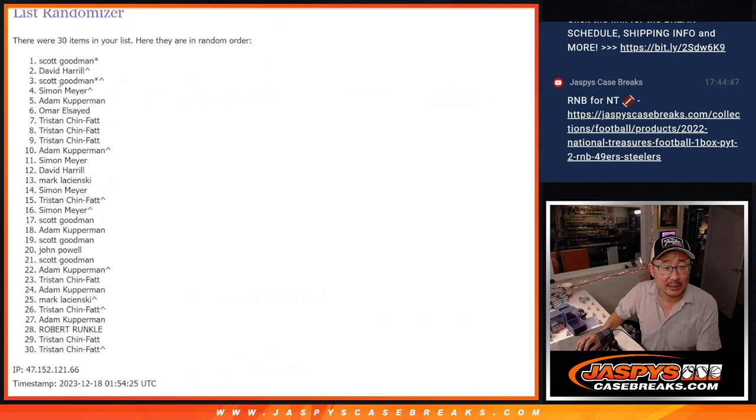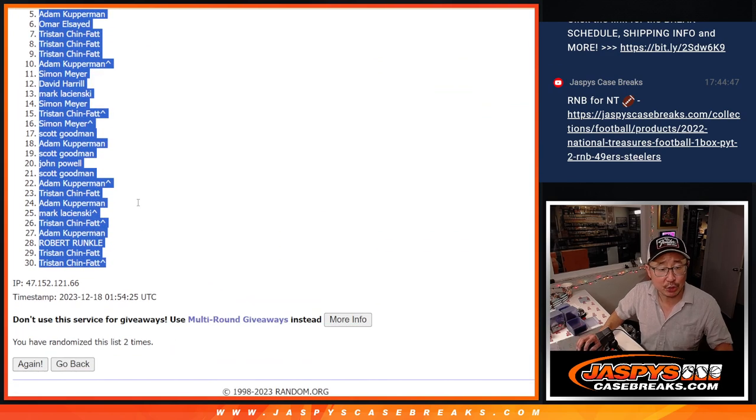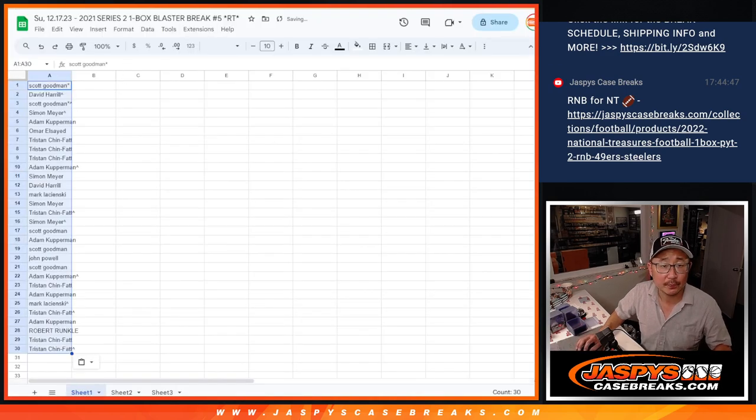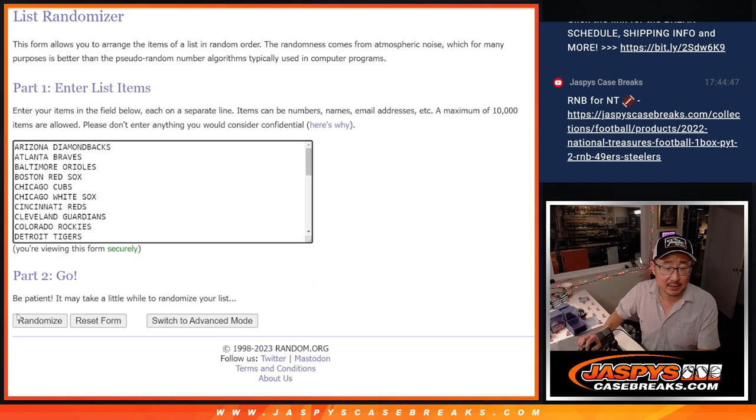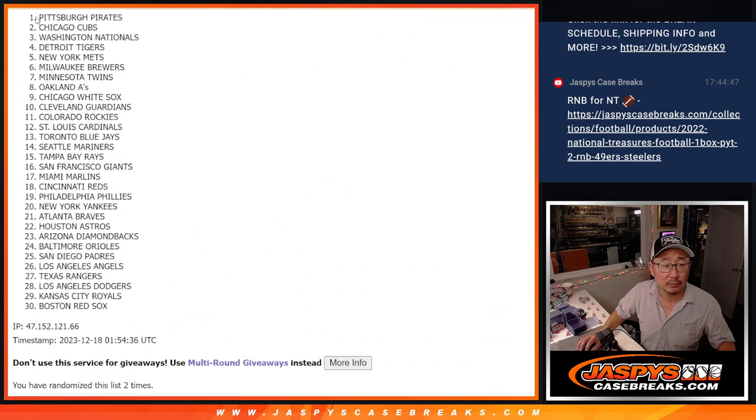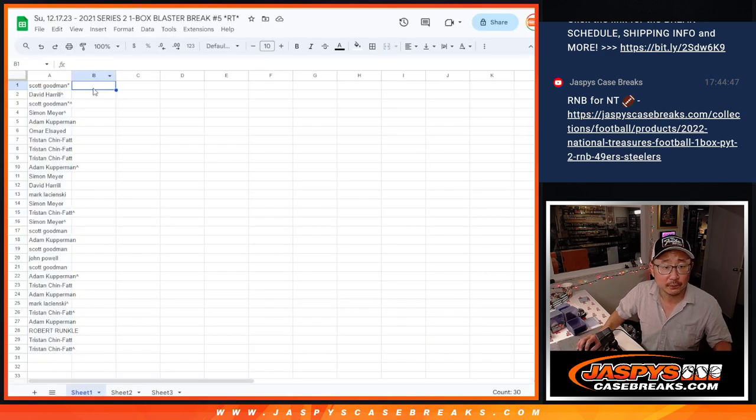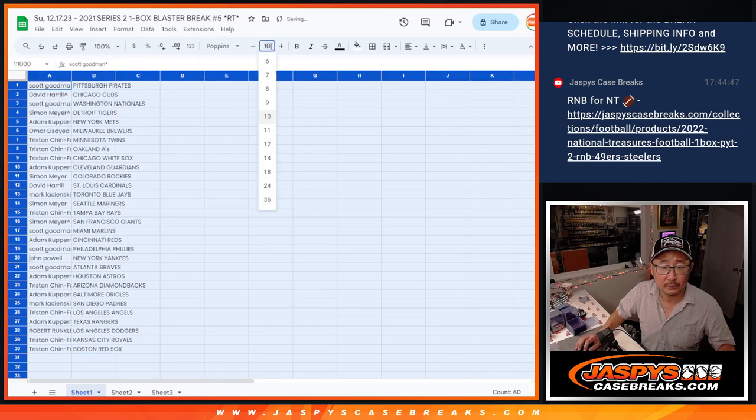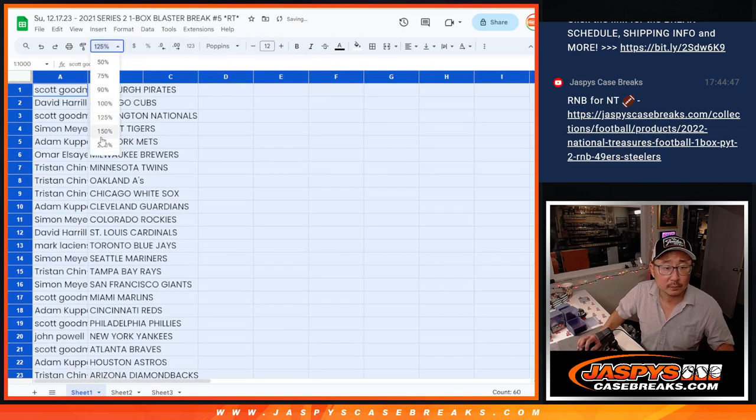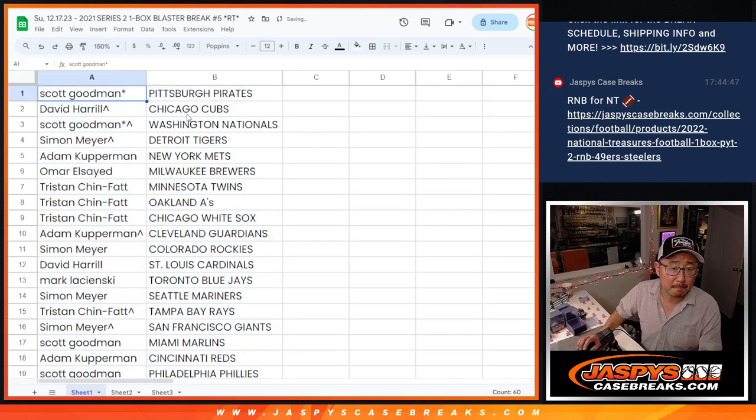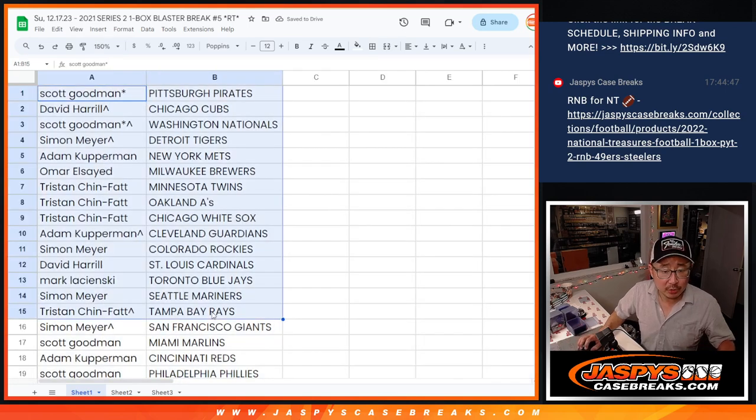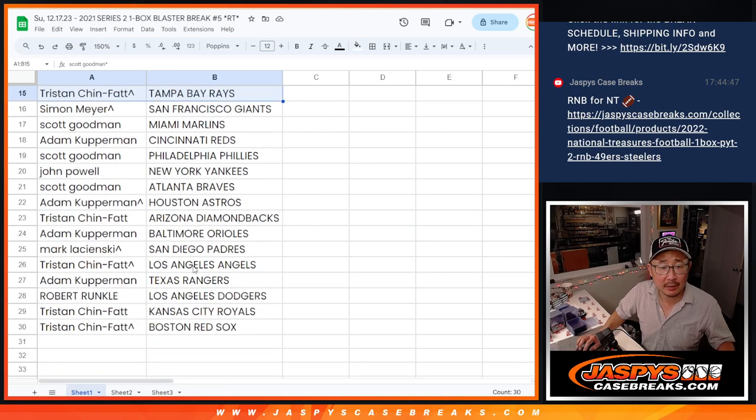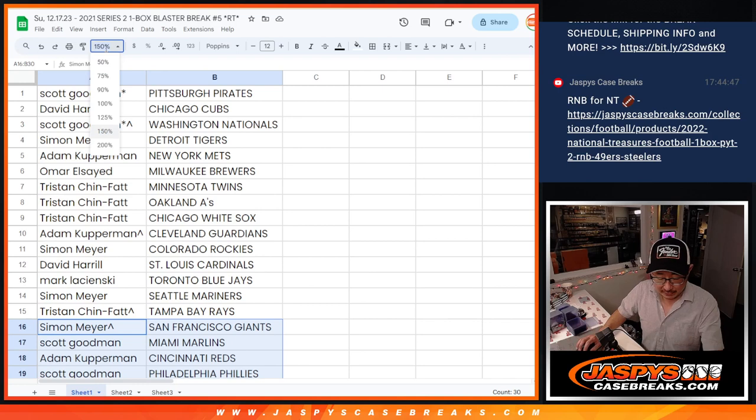Big thanks, everybody, for making this happen. Appreciate you. Snake Eyes, Snake Eyes, one, and two. Pirates down to Red Sox. All right. So no trade windows, but there's the first half of the list right there. Second half of the list right over here. And let's pop this box open.